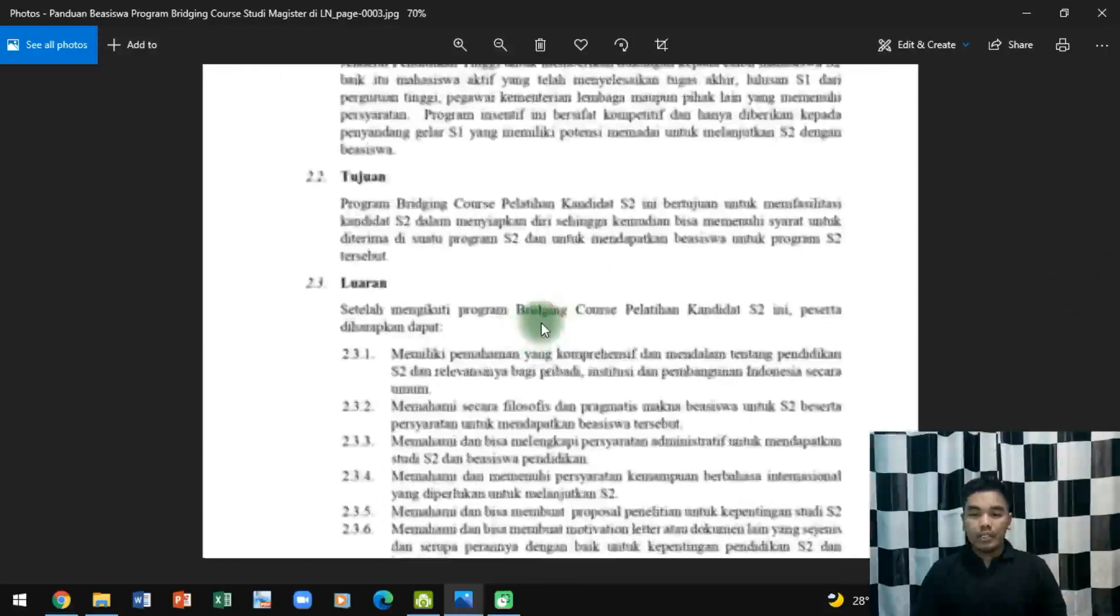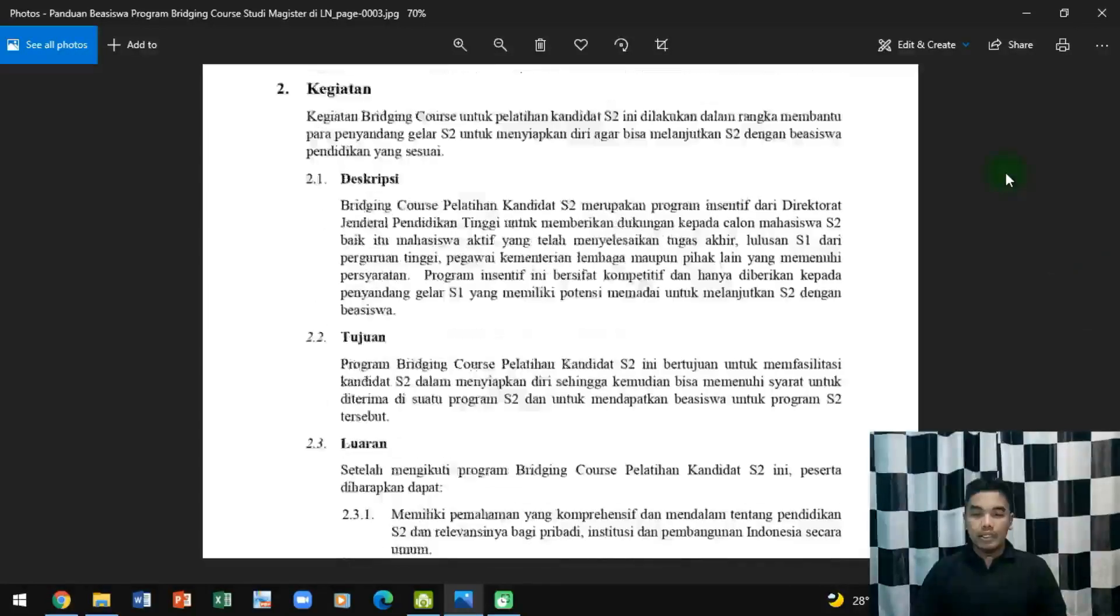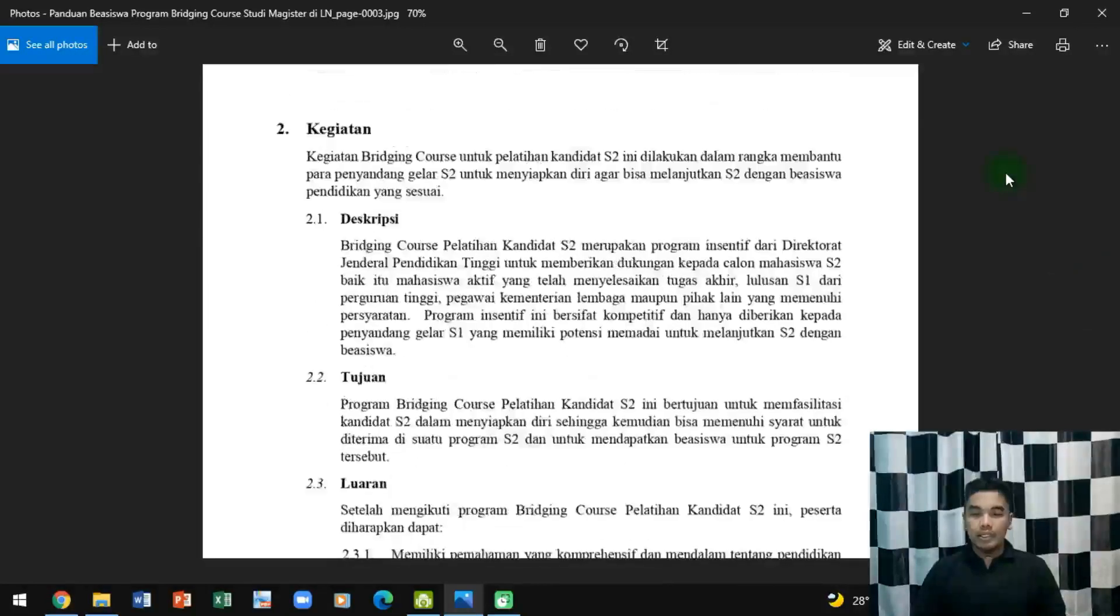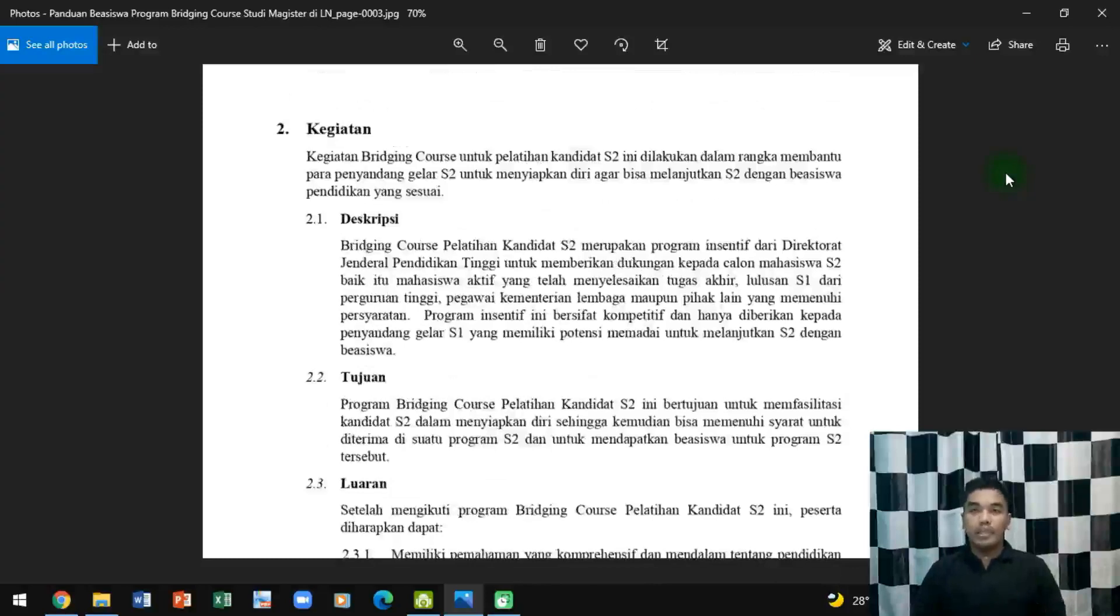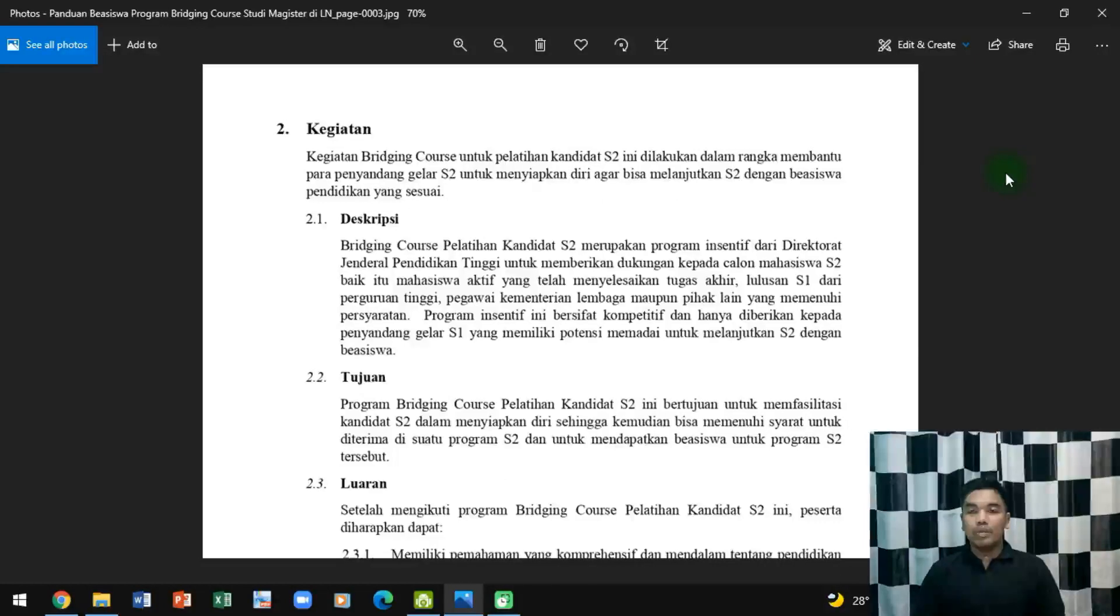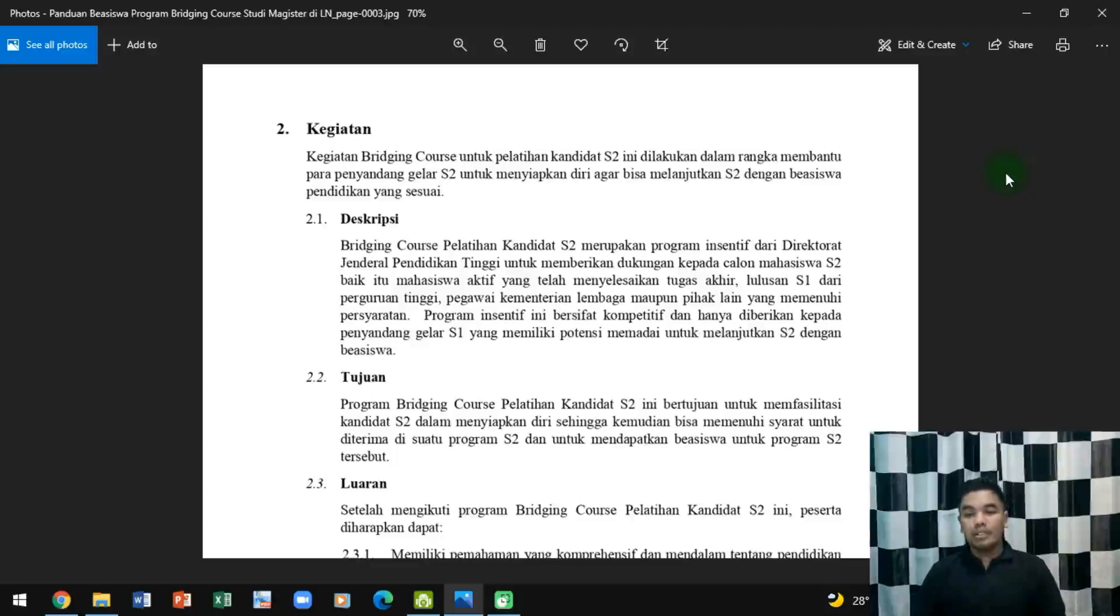Kegiatannya adalah kegiatan Bridging Course untuk pelatihan. Jadi, ini adalah pure pelatihan, beasiswa dalam bentuk pelatihan, bukan beasiswa dalam bentuk uang atau yang lainnya, tapi dalam bentuk pelatihan sebagai persiapan mahasiswa yang akan kuliah di luar negeri.